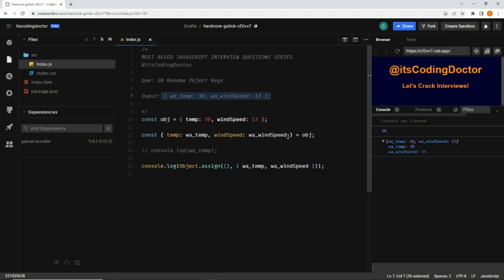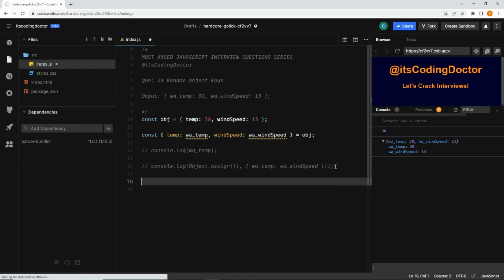The problem with this approach is that if there are 20 more properties coming from the weather API and we want to append 'wa_' to each property, we'd have to manually write all 20 properties here — that's a lot of typing and it consumes time. So a better approach is to create our own function that does all that for us.